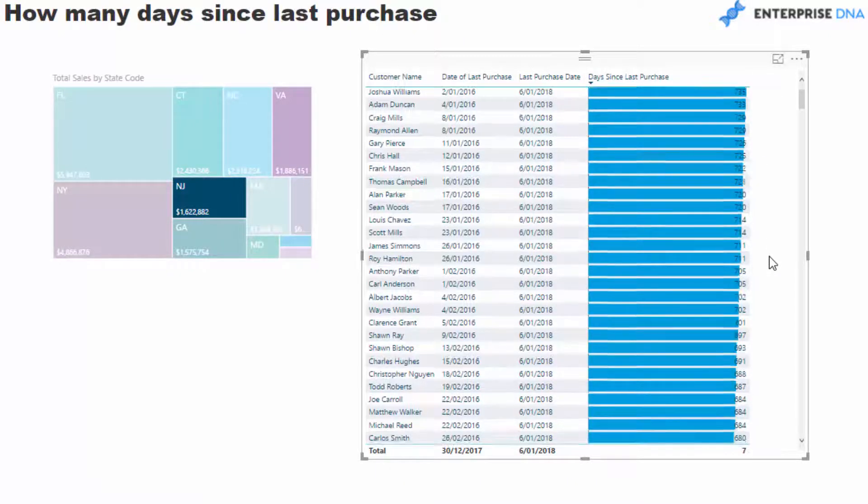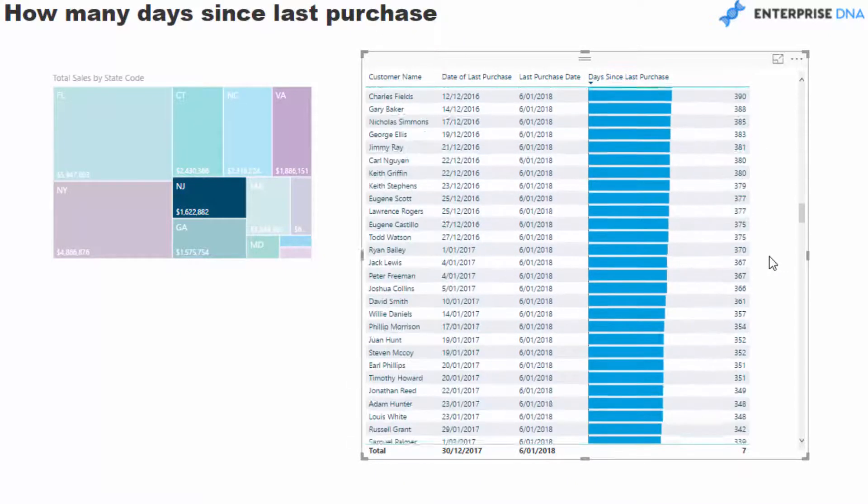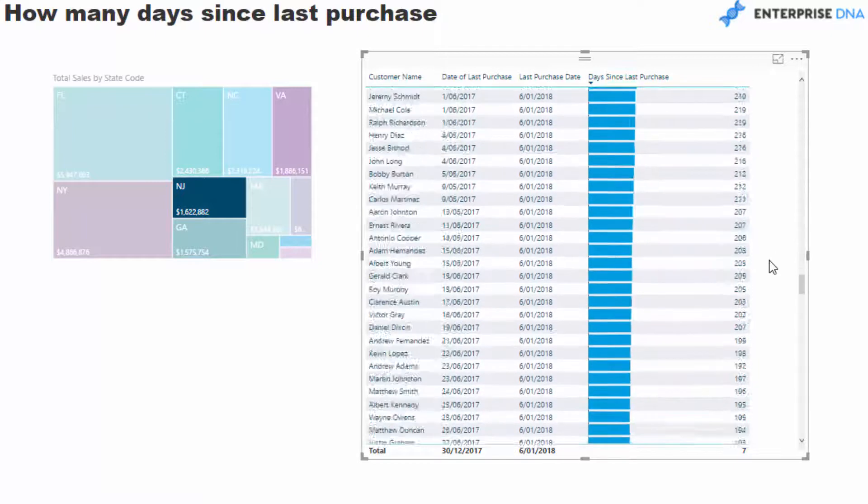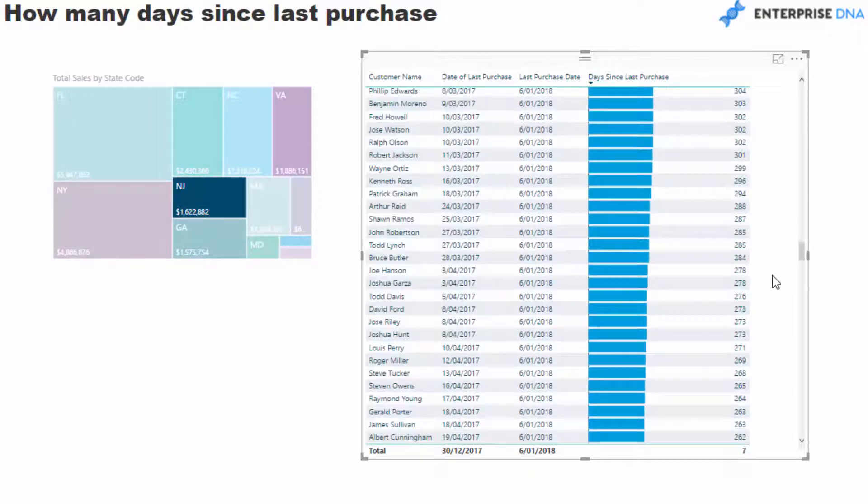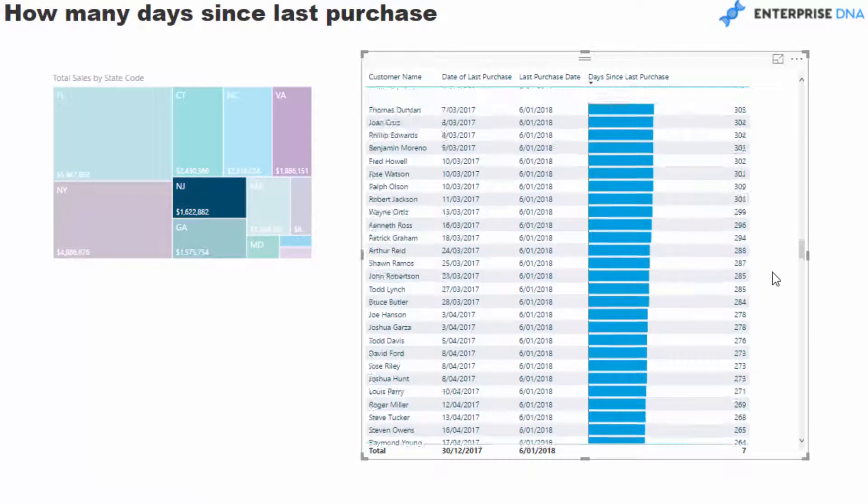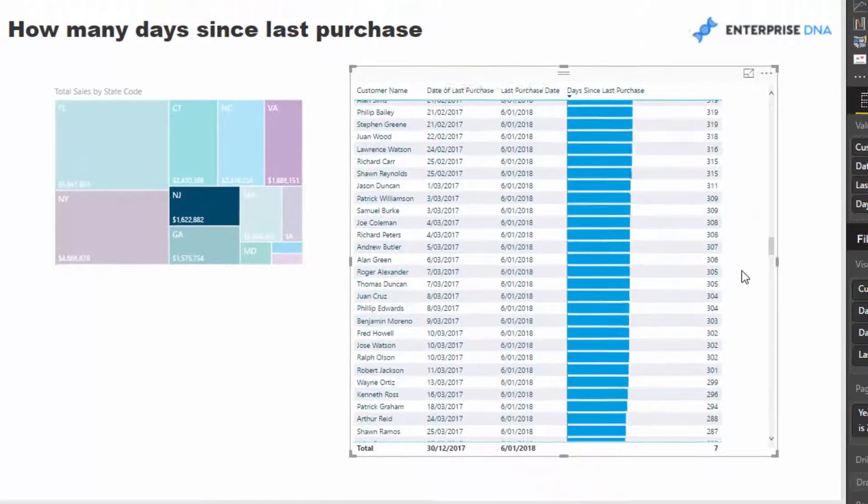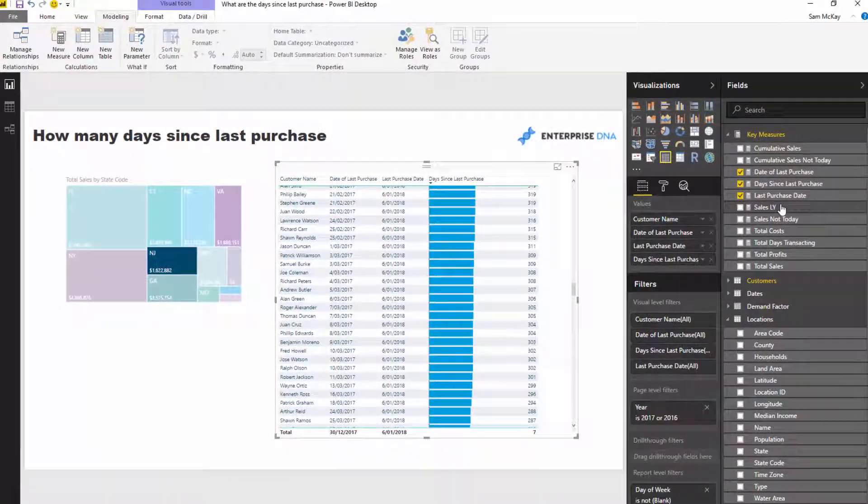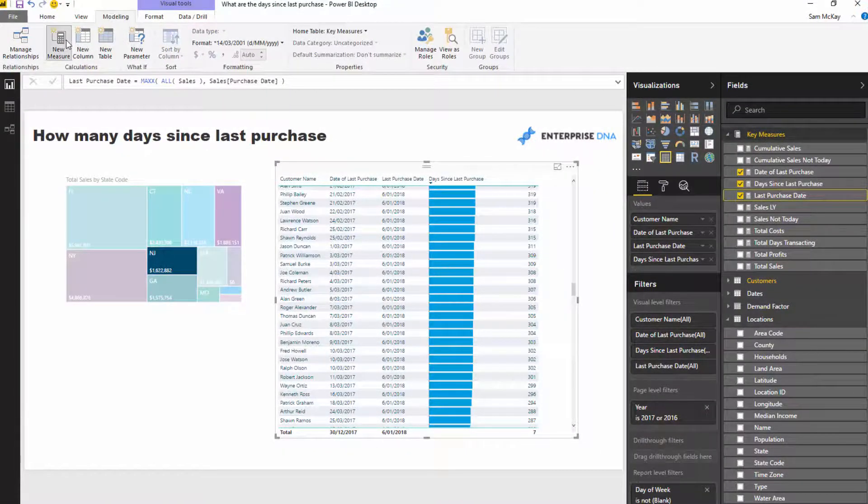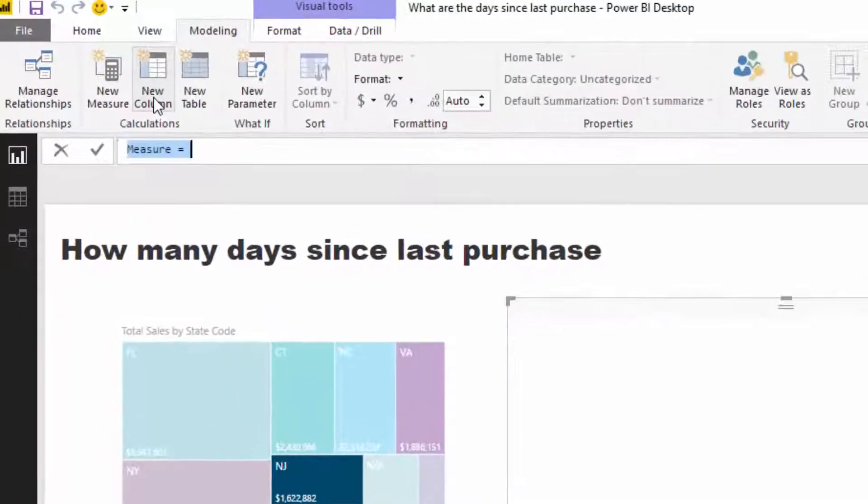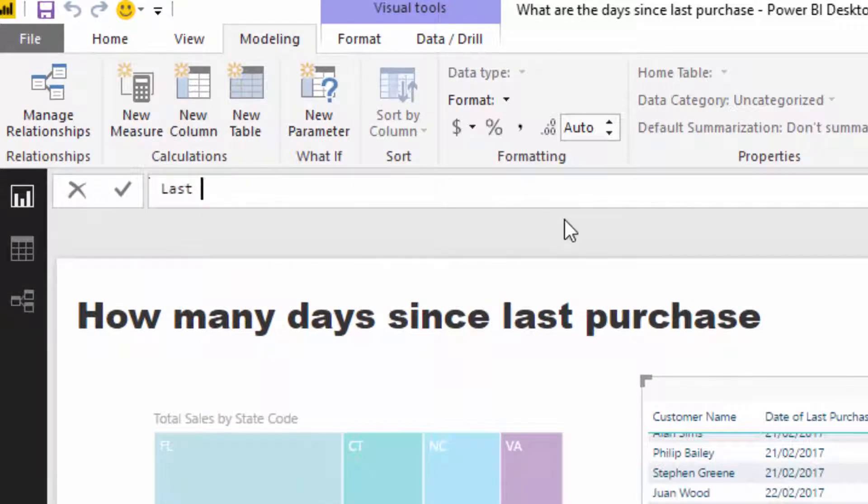What you could also do is instead of getting the entire list of customers, in theory you could say, well, if a customer breaches this 300-day threshold - let's actually write it in - Last Purchase 300 Days Ago.